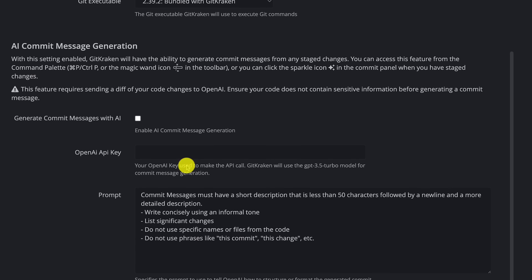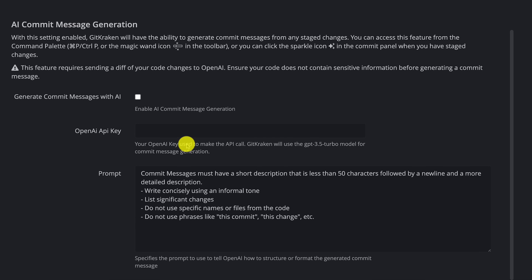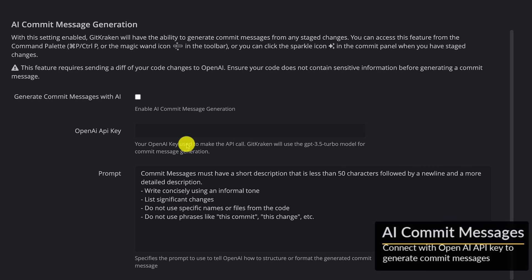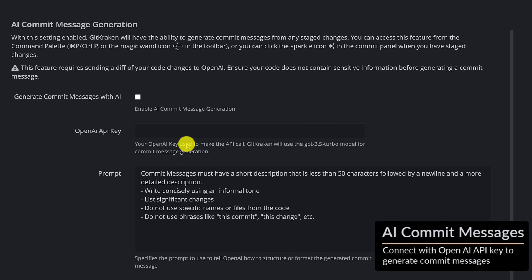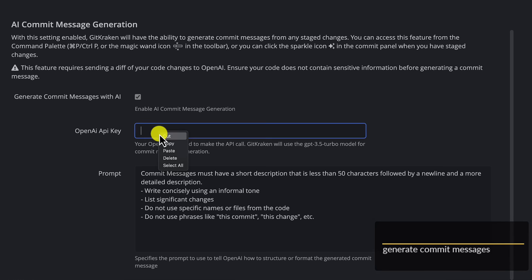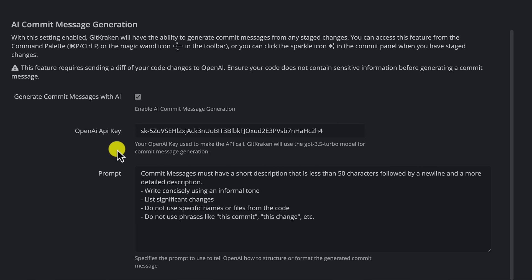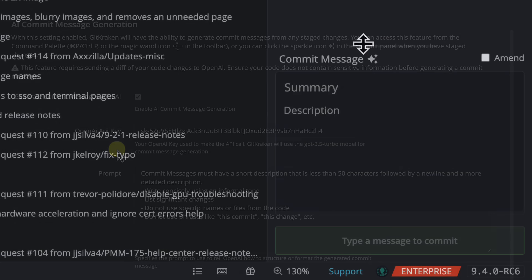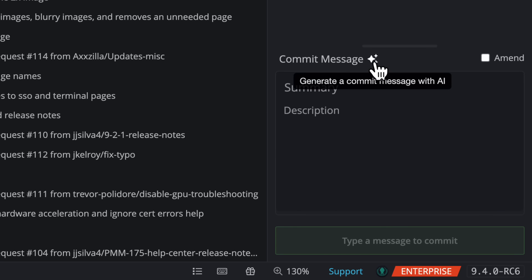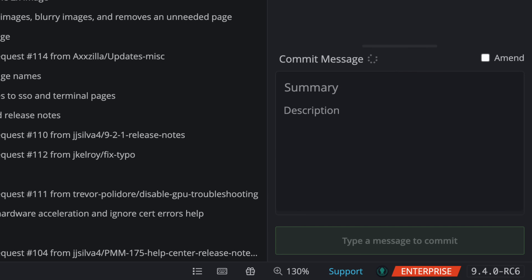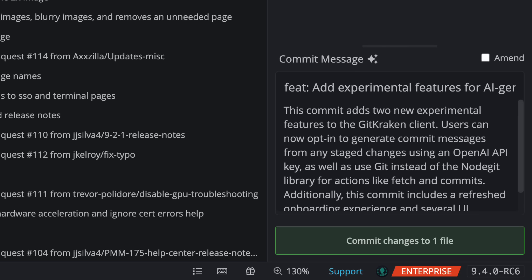Second, you can try out our AI commit message generation. Set up an OpenAI key and fine tune your AI prompt. Then, when you go to commit, you can click this magical icon here to have the AI summarize your changes.